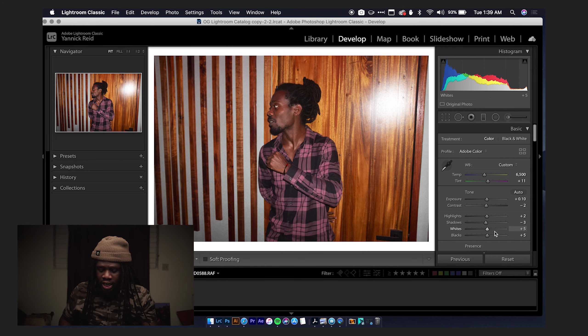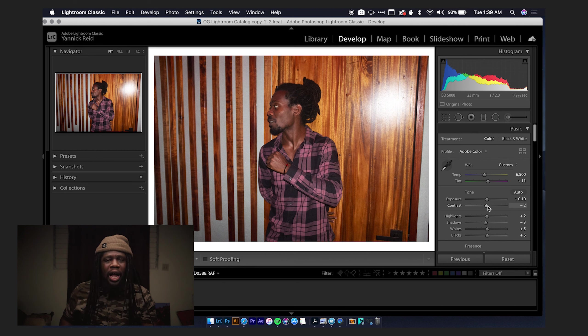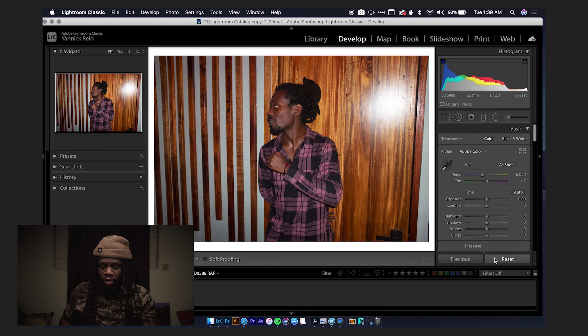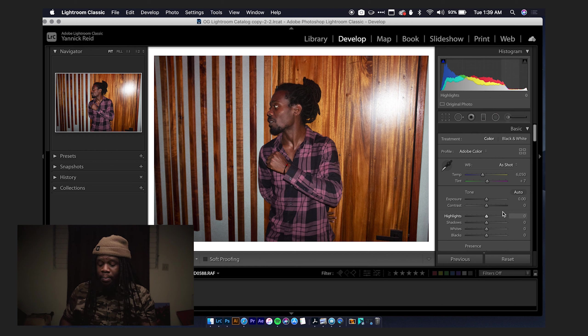Learning Lightroom, a lot of stuff you probably want to start in the Basic tab. It's really easy — if you feel like you want to start over, there's a Reset button right here and you go back to the immediate start of the image.